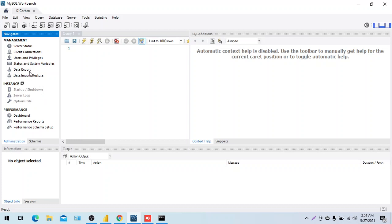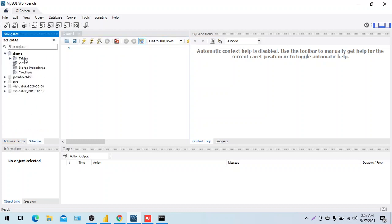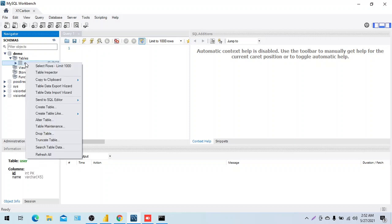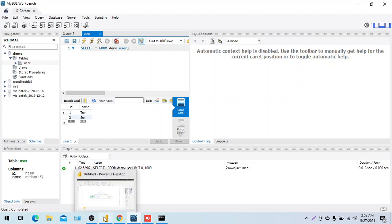Let's go to the schemas, select the tables, and run a SELECT on 'user' with limit 1000. This is working fine — I can see my data. So the Workbench connection from client to the remote MySQL server is confirmed working. Now the main thing: how to bring this data into Power BI.